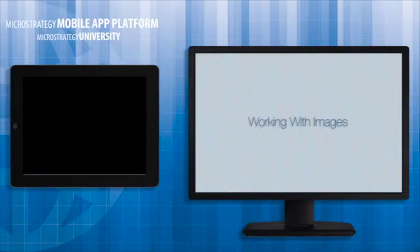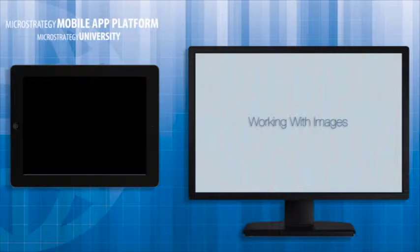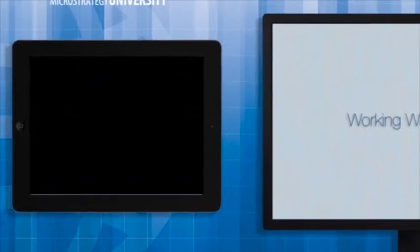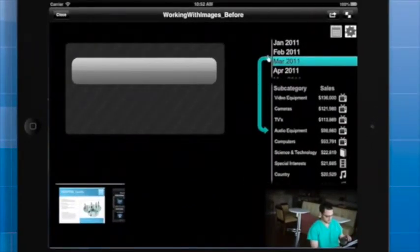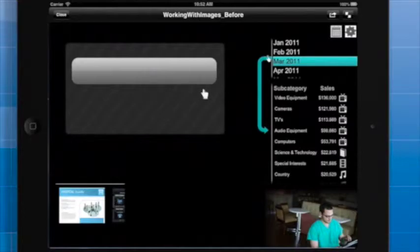This video is an introduction to using images, but there are many other MATA videos that cover advanced image usage. After this video, I highly recommend you watch Interconnectivity and Linking, Transparent Images for Navigation, or the Conditional Formatting videos.